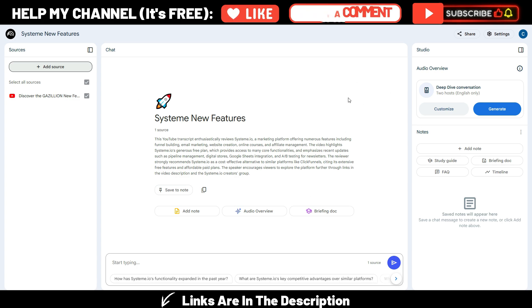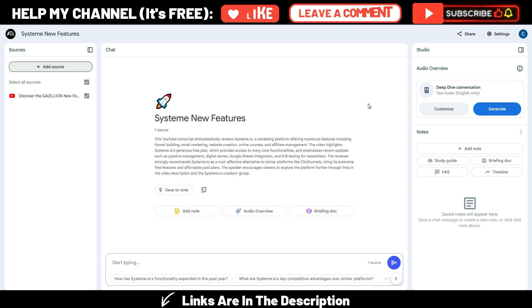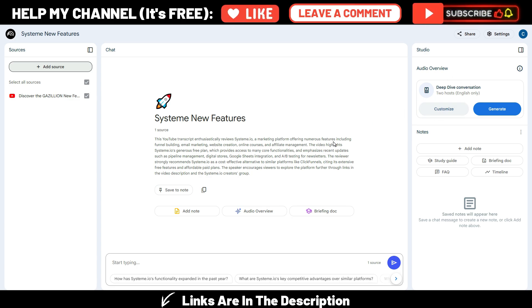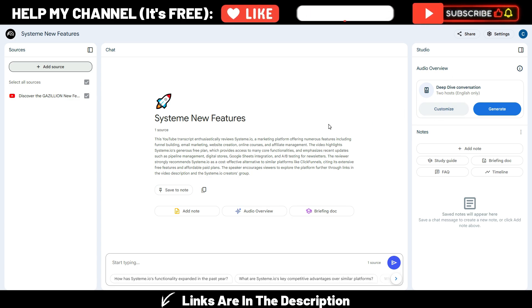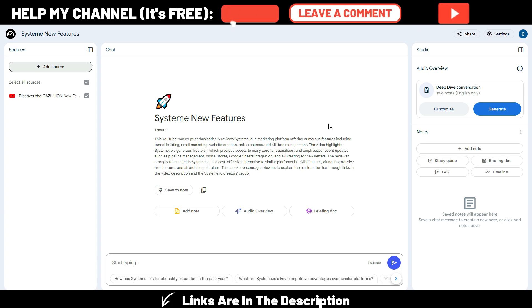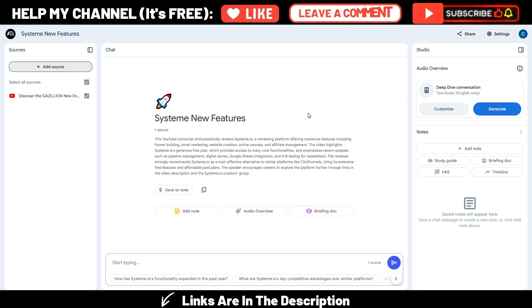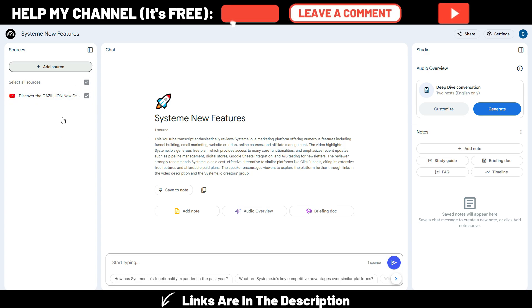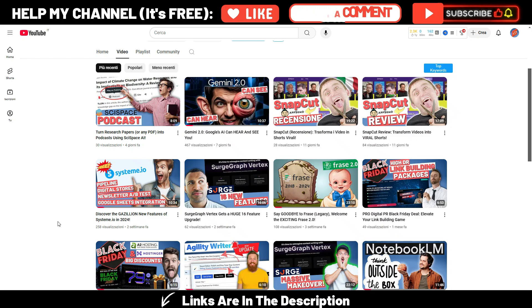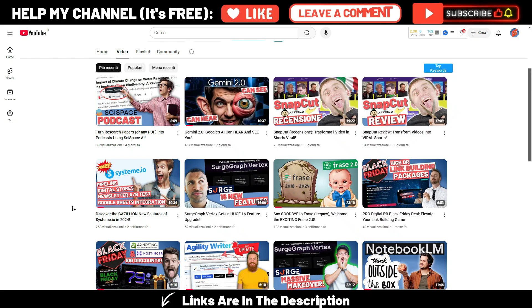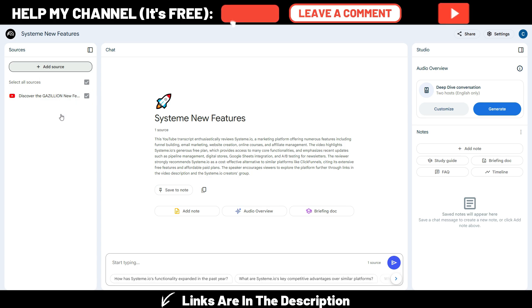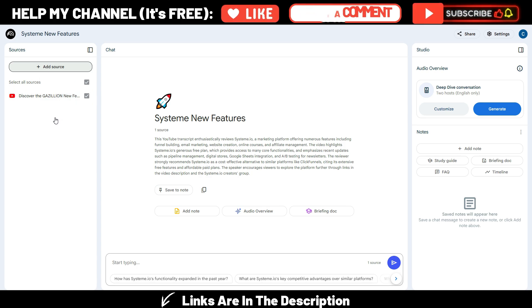So don't get me wrong, this Notebook LM podcast section is absolutely fantastic, we all know, but again I already told you what are the limitations. In this example, in this new UI for Notebook LM, I just added one source and it's one of my latest videos, this one about the new system.io features and this is my only source here.